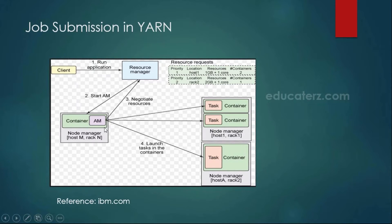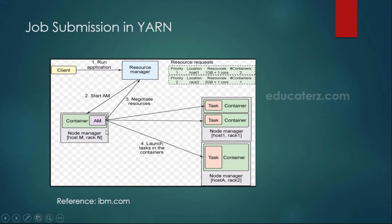The application master's own status is monitored by the application manager, which is a component of the resource manager. Finally, the application master sends the job status back to the client — whether the job was successful or failed. Once all tasks are completed, the application master is killed and releases the resources.